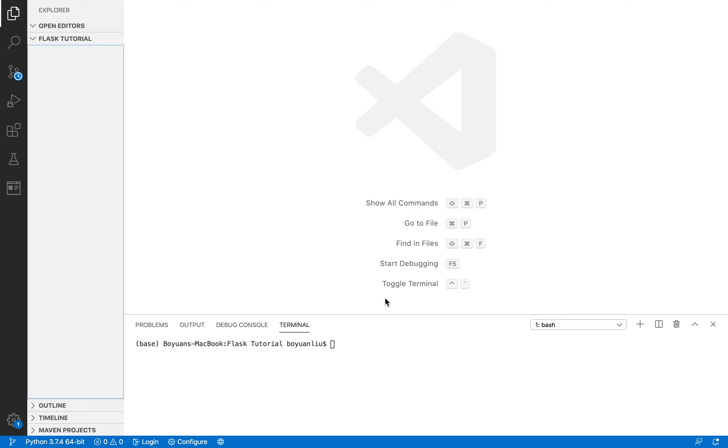So welcome back to another Flask tutorial. In this tutorial, I'm going to write some Python Flask code. I'm going to talk about route, render template, and how to actually run your Flask app.